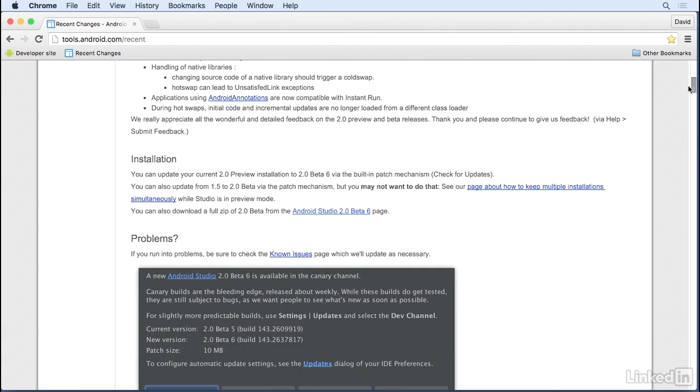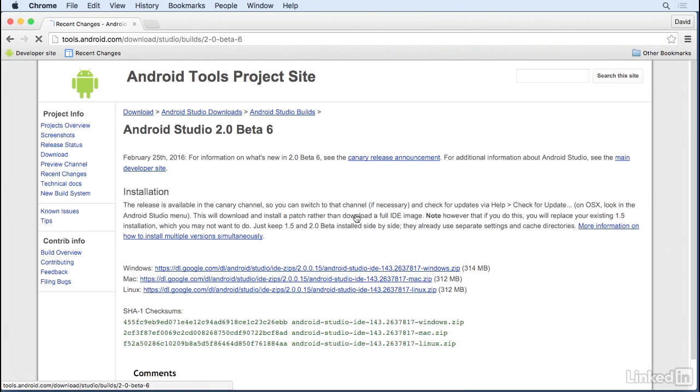I'll scroll down and then click the link for the page for that version, and there I'll find links to zip files for each supported operating system.